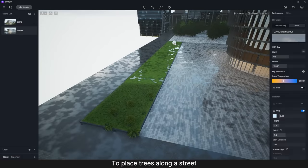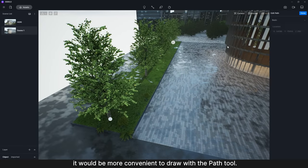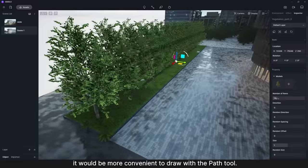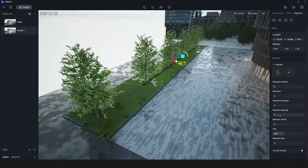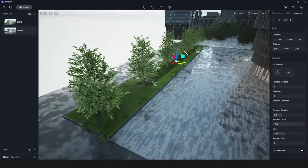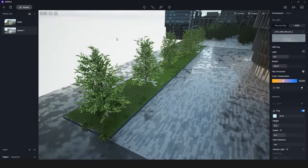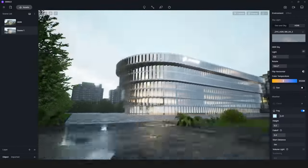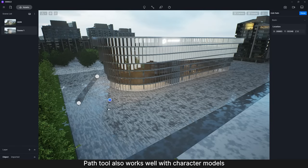To place trees along a street, it would be more convenient to draw with the Path Tool. Path Tool also works well with character models.